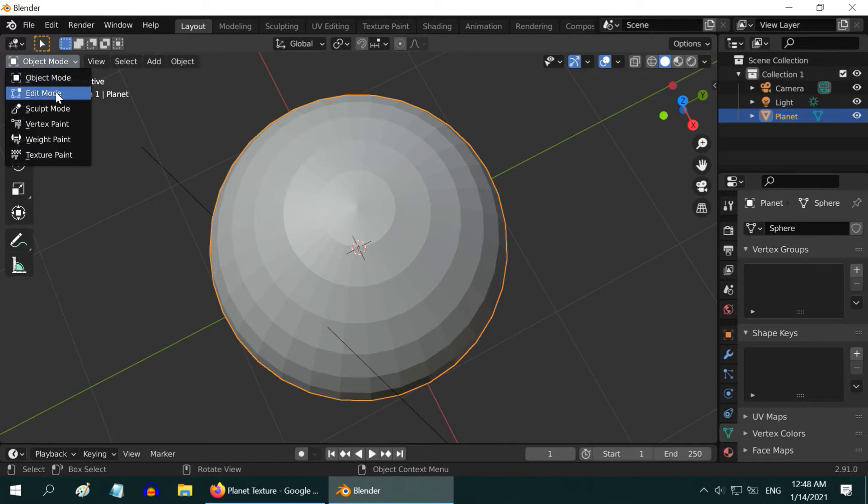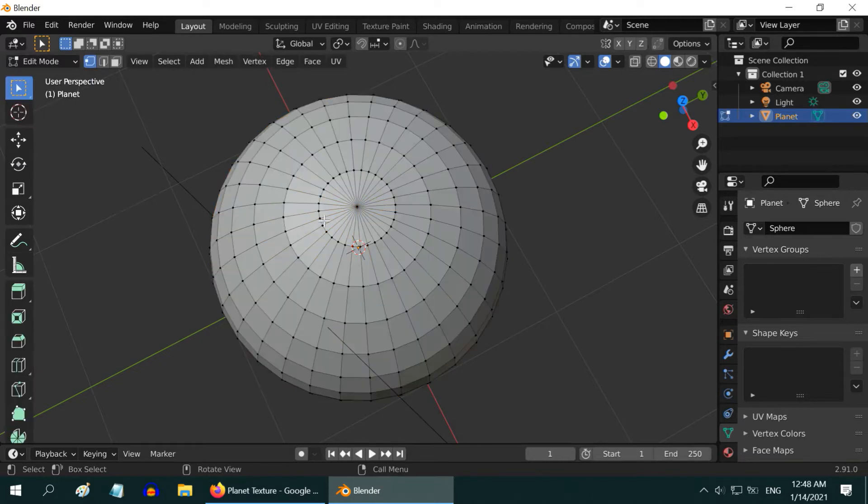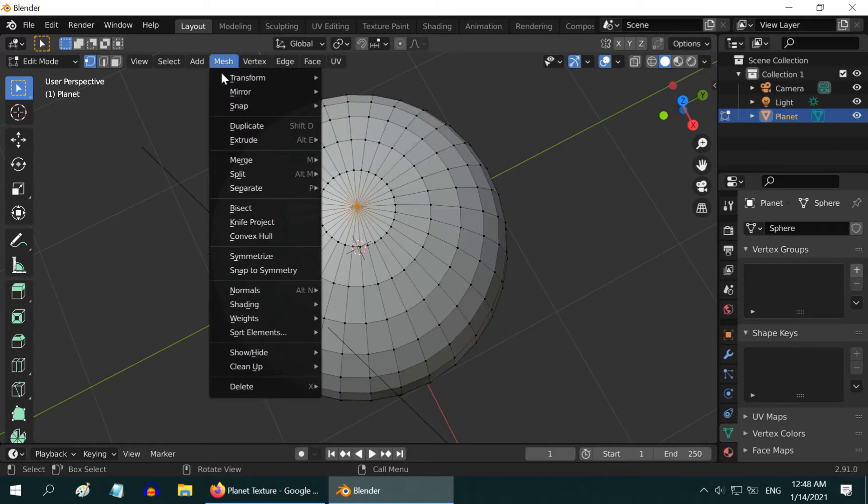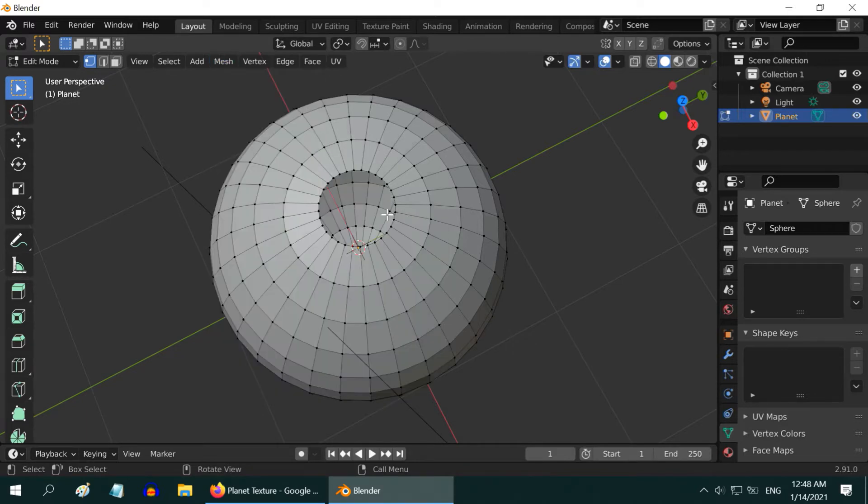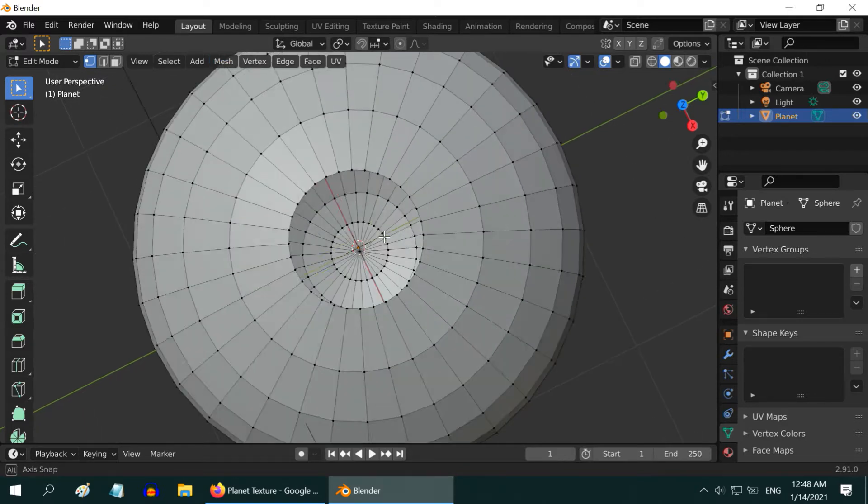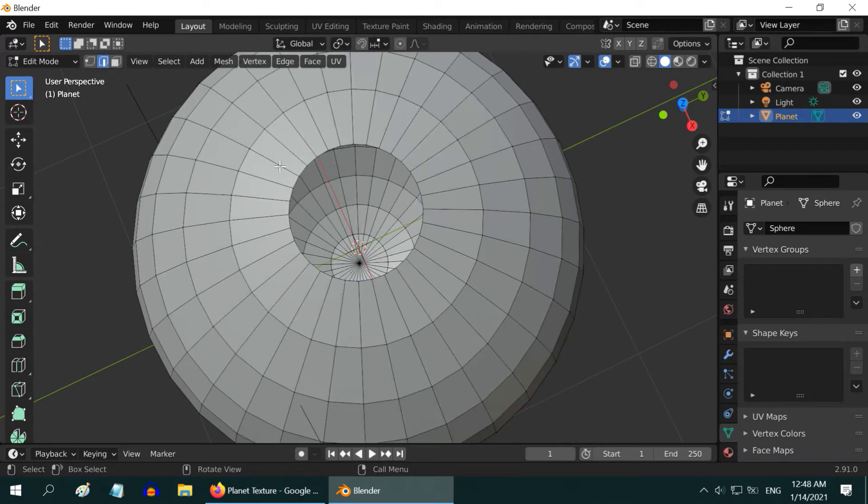Then deselect everything, and select the single vertex right at the pole. Delete this vertex from mesh, then delete, then vertices. Now, turn on the edge selection mode, and select any one edge from this polar circle.